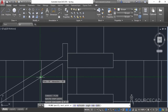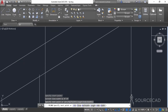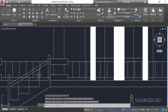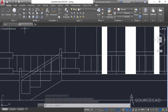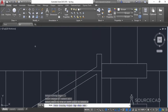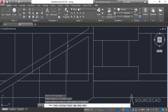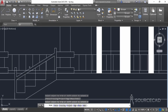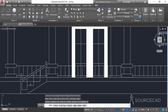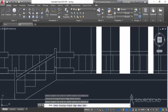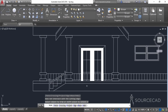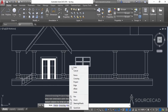Now we only need to do some cleanup work. I'll go to trim, press enter, and do the cleanup — removing this first element, then this one, and this one as well. That has cleaned up the drawing pretty much.